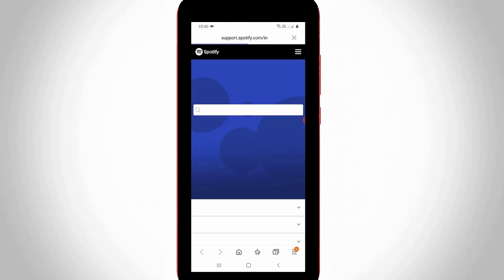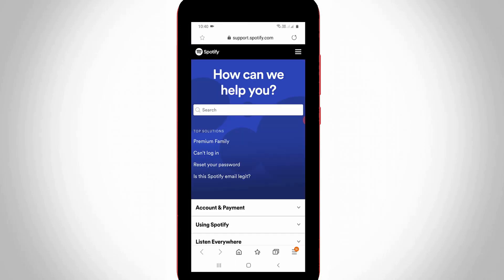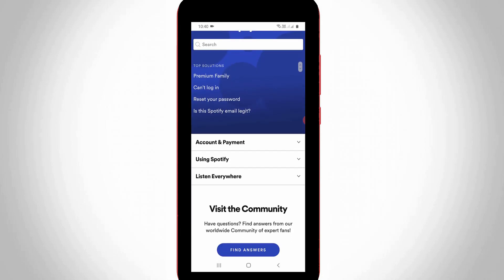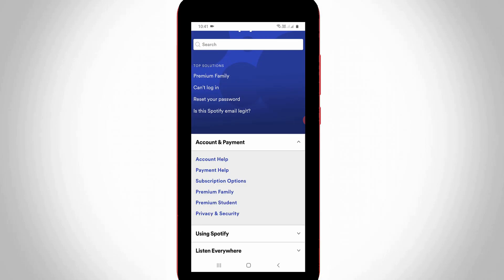and then my mobile browser is opening. Just scroll down this web page and then press Account and Payment arrow mark. It shows some sub categories. You can select Account Help, the first one.